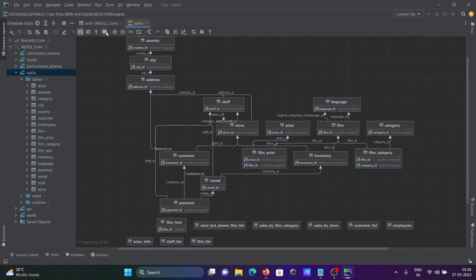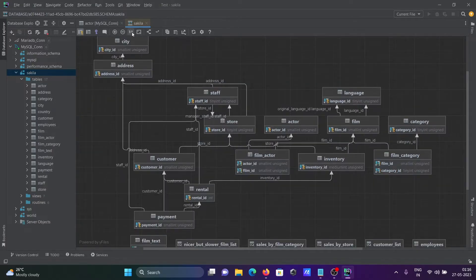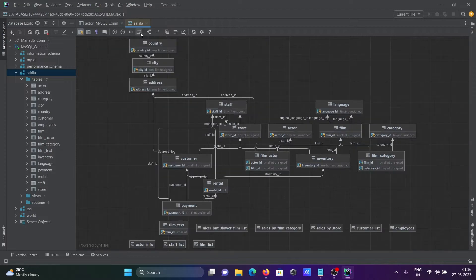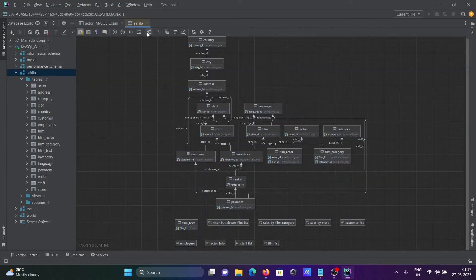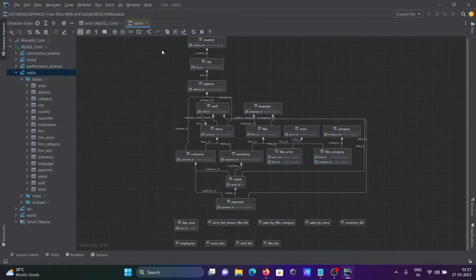There is a comment section available. This is for plus and minus zoom, this is for actual size, this is for fit content, and this is for apply current layout. The current layout shows country, city, and address all connected with each other.